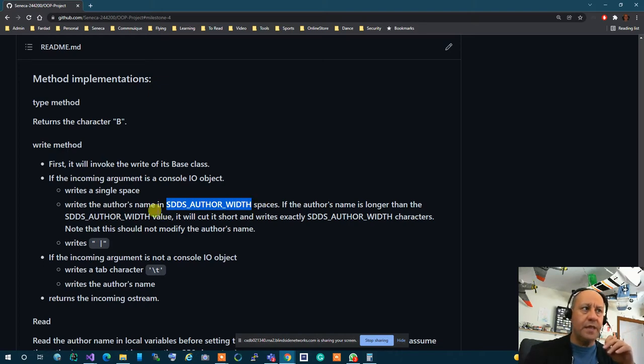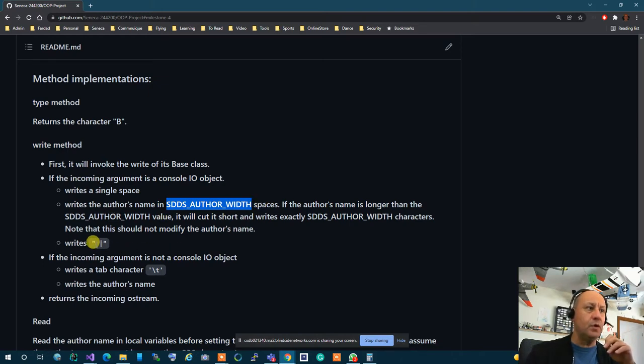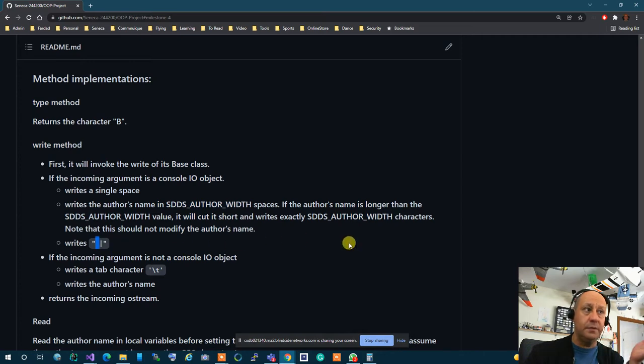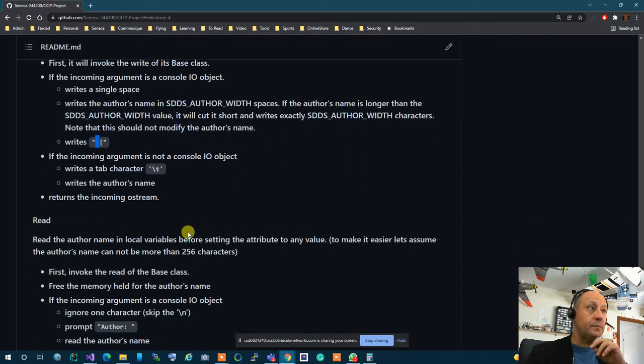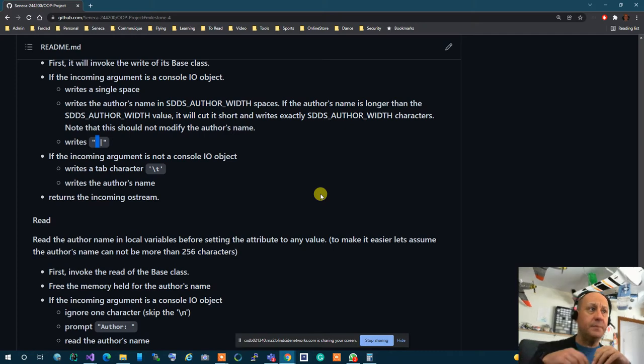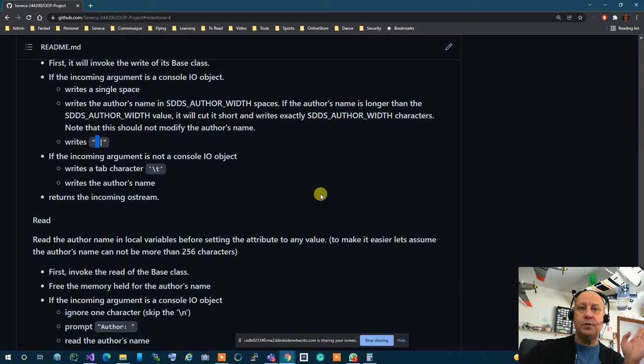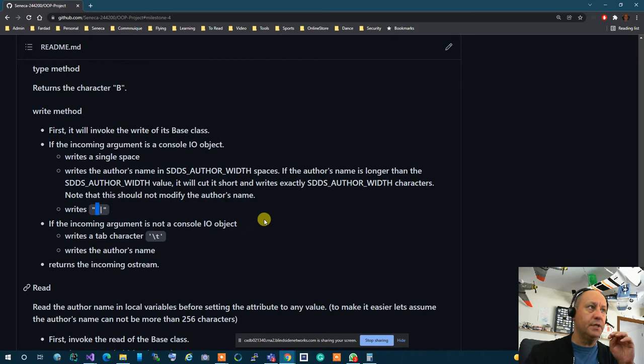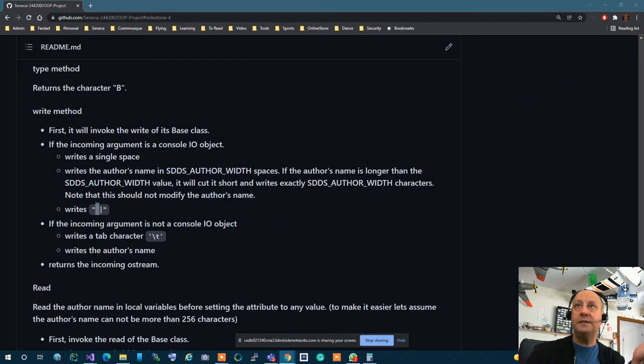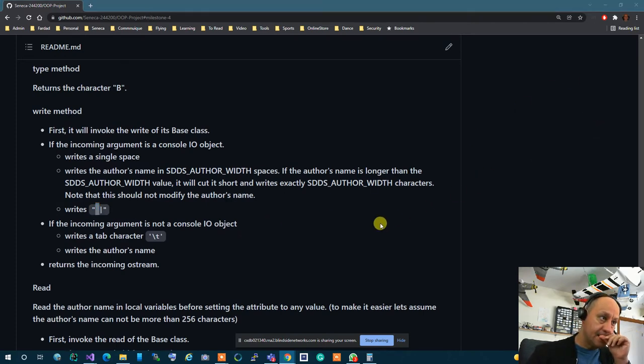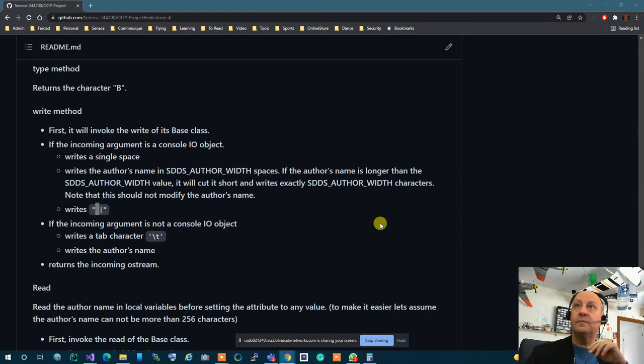So that's what you need to do. And then afterwards you put a space and a bar after and you're done. If the incoming thing is not console input output you put a tab and you put the whole author's name and we're done. Are we okay with the write?